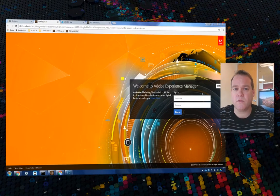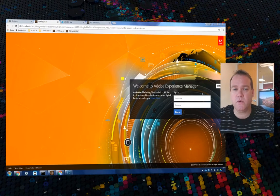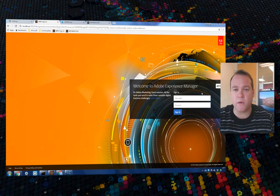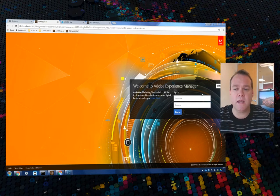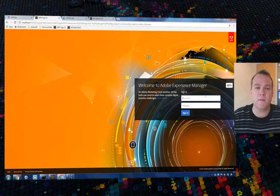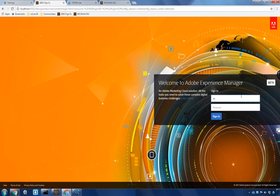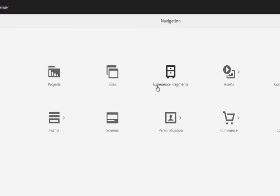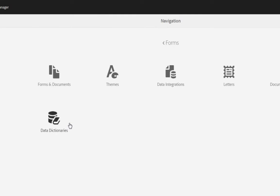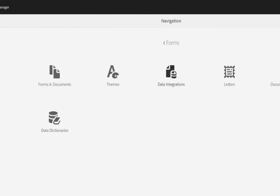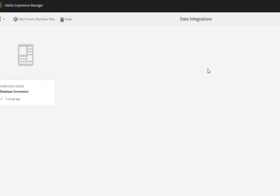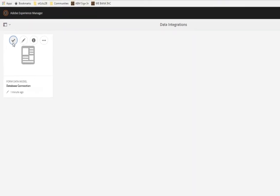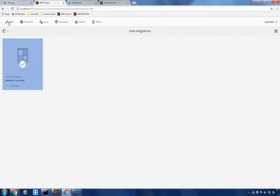Rather than starting from scratch we're going to use a data integration that we created in a previous video. So let's begin here by logging into Adobe Experience Manager. I'm going to navigate first to forms and then data integrations. I can see the data integration that I've already created called database connection. I'm going to select that and choose to edit this.